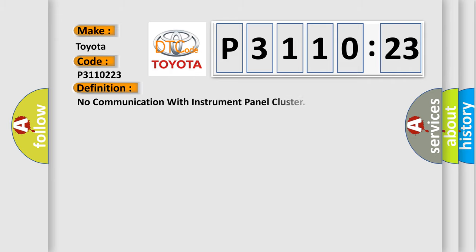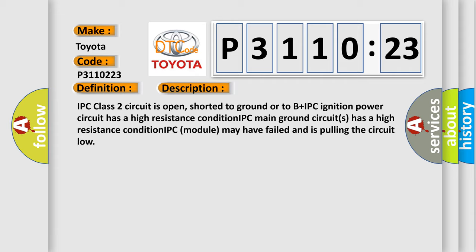The basic definition is: no communication with instrument panel cluster. And now this is a short description of this DTC code.